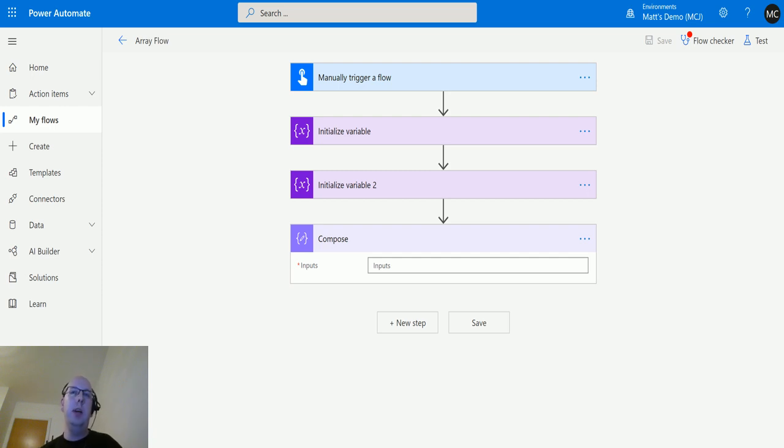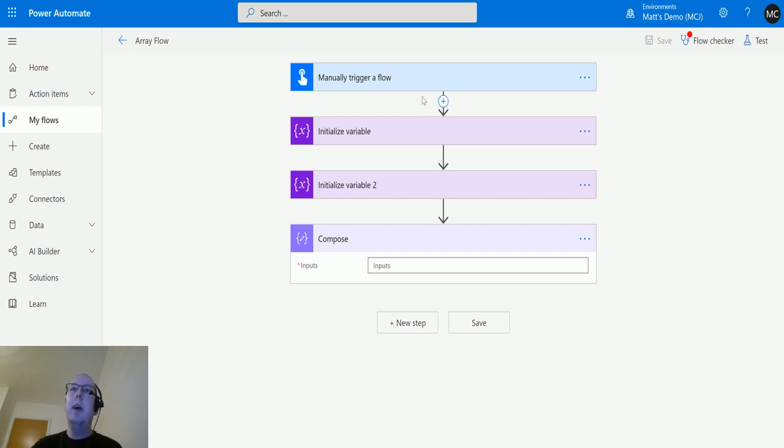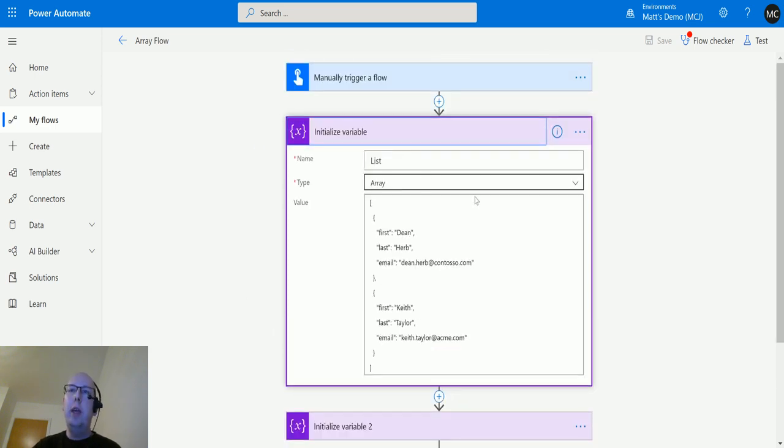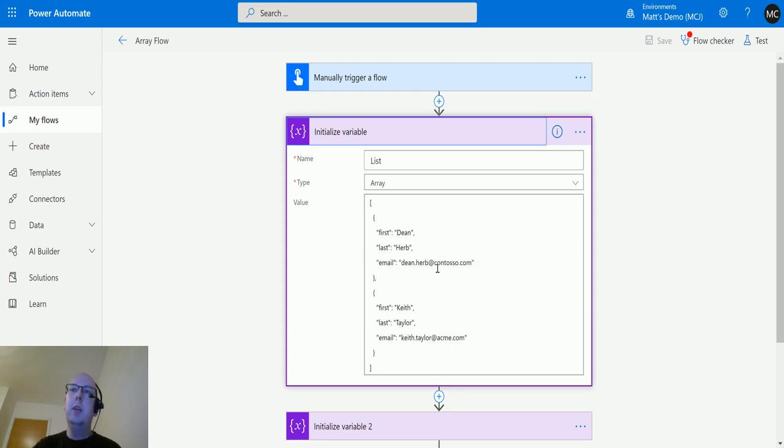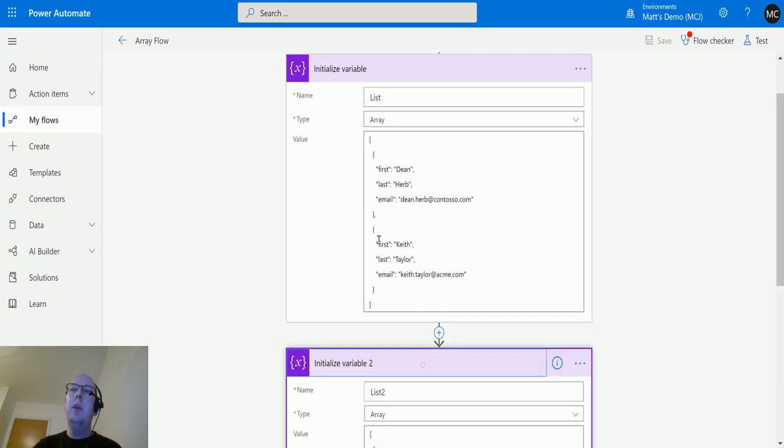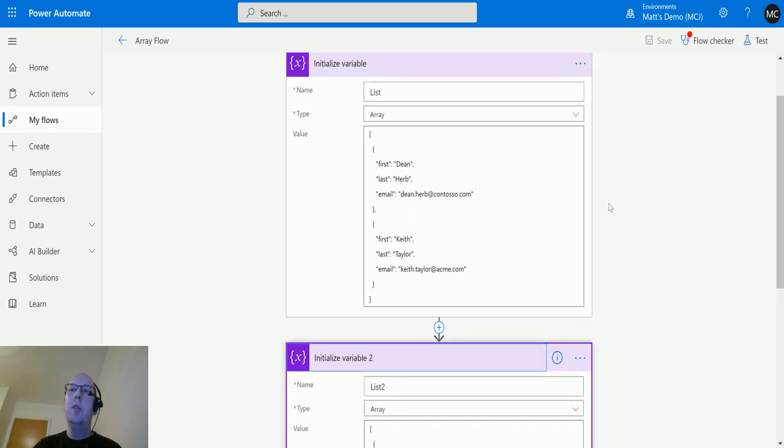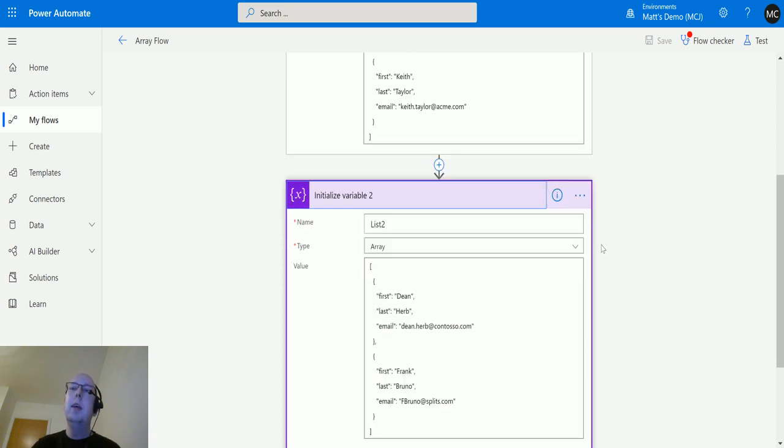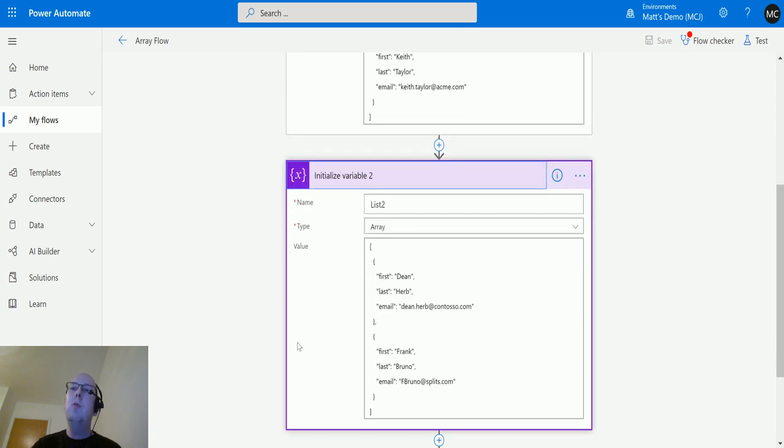I have my manual trigger flow here and I'm initializing two variables that are arrays. The first one is called 'list' with some data in it - a first person called Dean Herb and a second person called Heath Taylor. Then I'm initializing another variable called 'list two'...